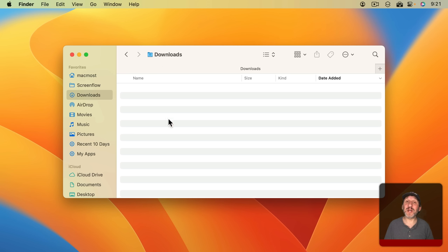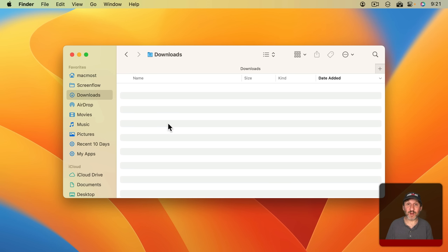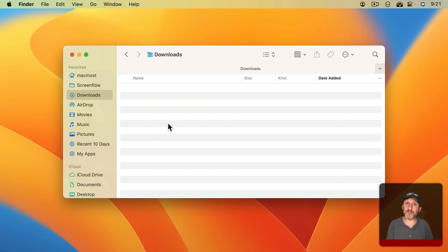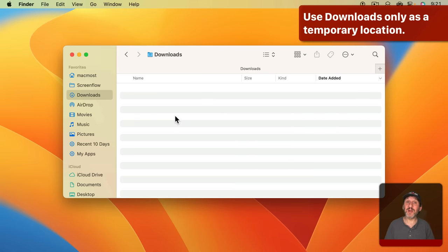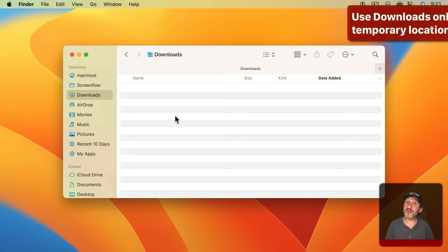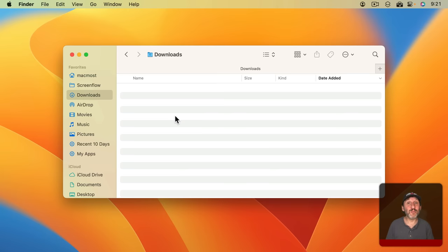A lot of people have their Downloads folder filled up with things like app installers or documents that they just needed once but don't need again or documents they really should put in a better place. So the best way to use your Downloads folder is as a temporary storage space for files that you've downloaded from the web or maybe from emails and then you delete them or move them somewhere else as soon as you get the chance.